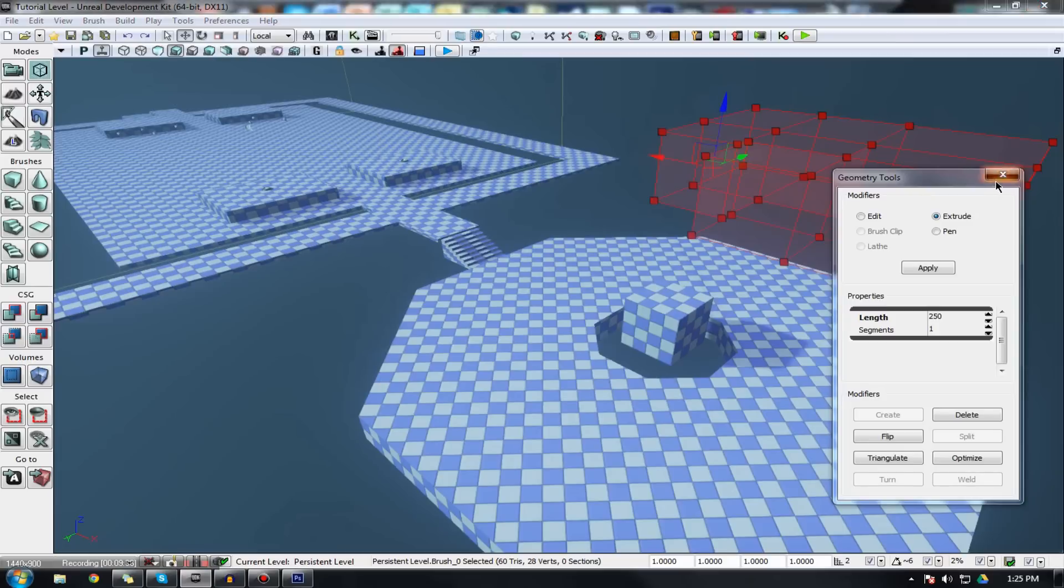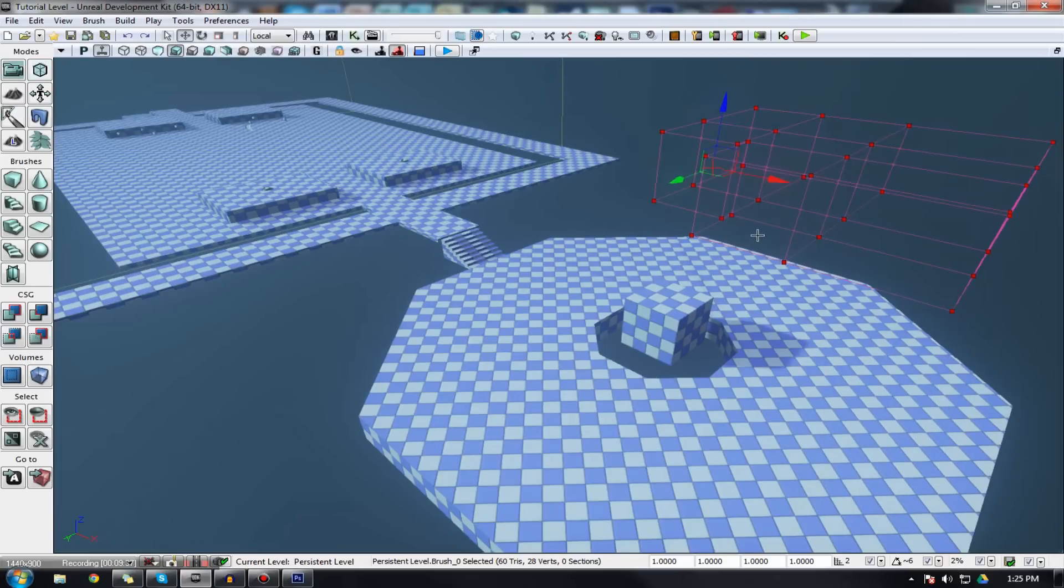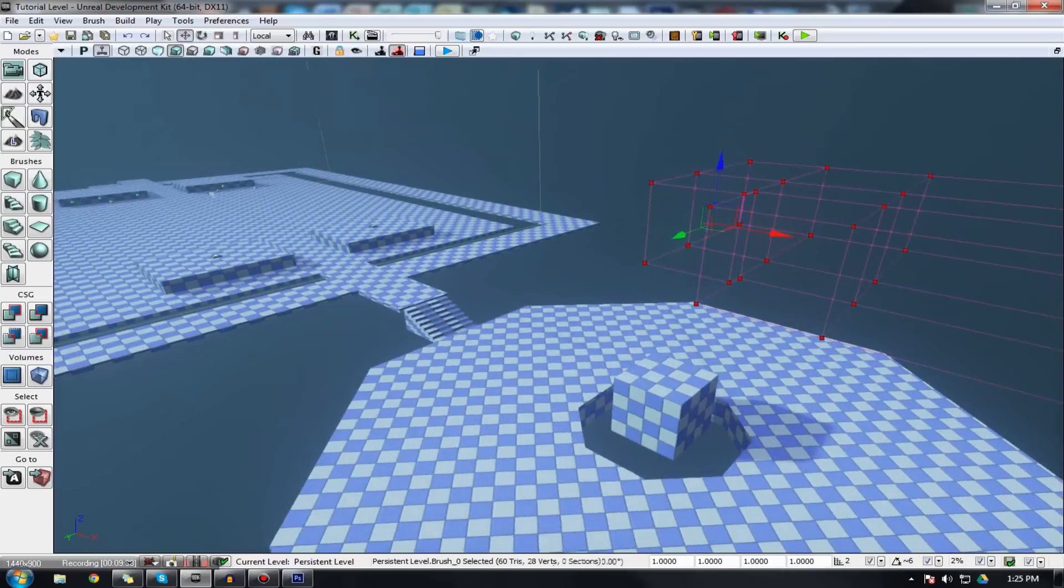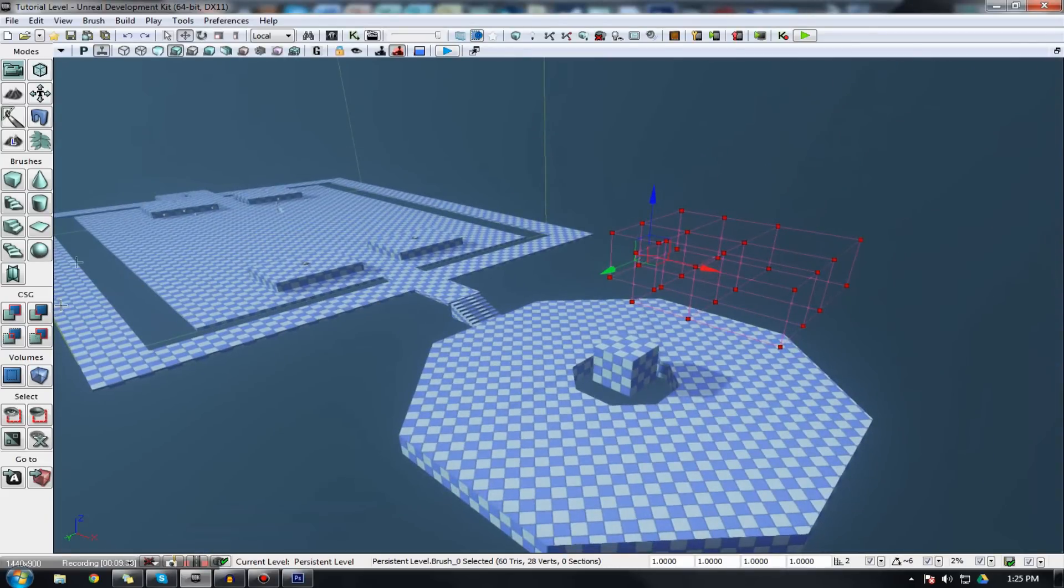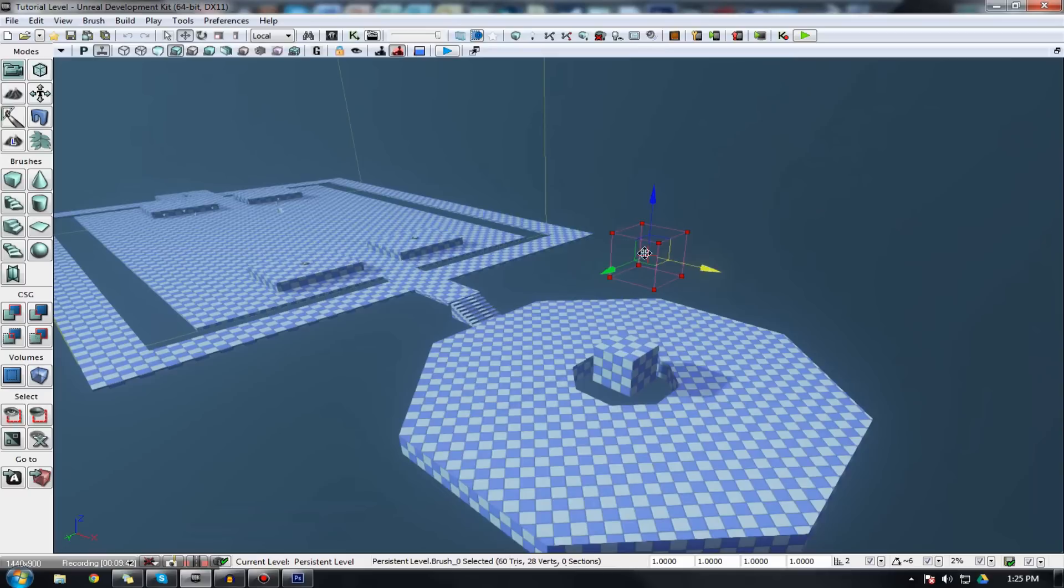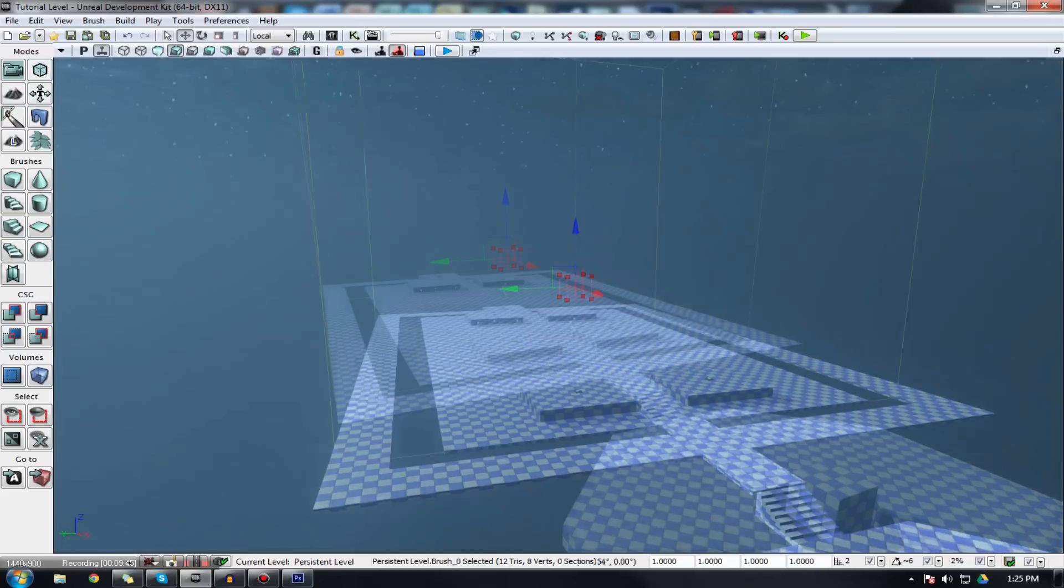You can even make houses and walls and buildings like this. Because the geometry mode is a pretty powerful tool. And it's good to utilize it. So that's pretty much everything you need to know about your geometry mode. You should be able to create a bunch of complex shapes. Maybe even a house if you picked it up really well.